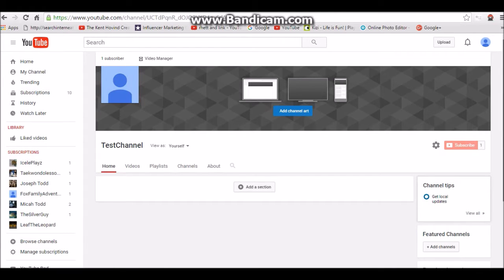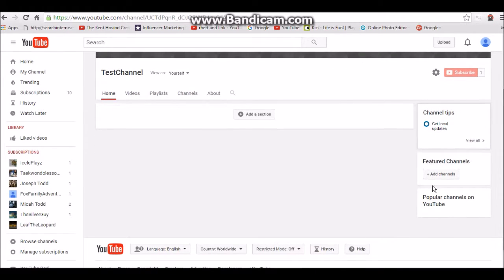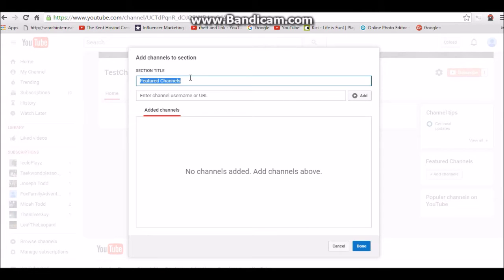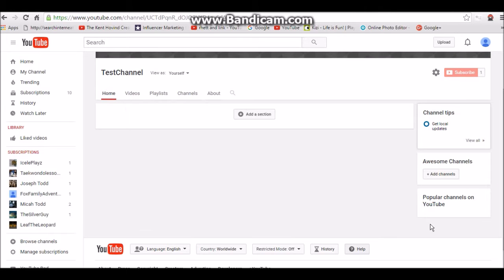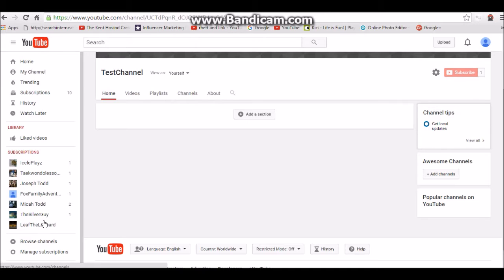What you do is click on 'Add Channels.' If you want to change the section name — let's say to 'Awesome Channels' — you can literally make it whatever you want. Then you need to put the URL to add the channel you want. I've never been able to get the username option to work, so I'd just use the URL. Hit Done, and now it says 'Awesome Channels.'